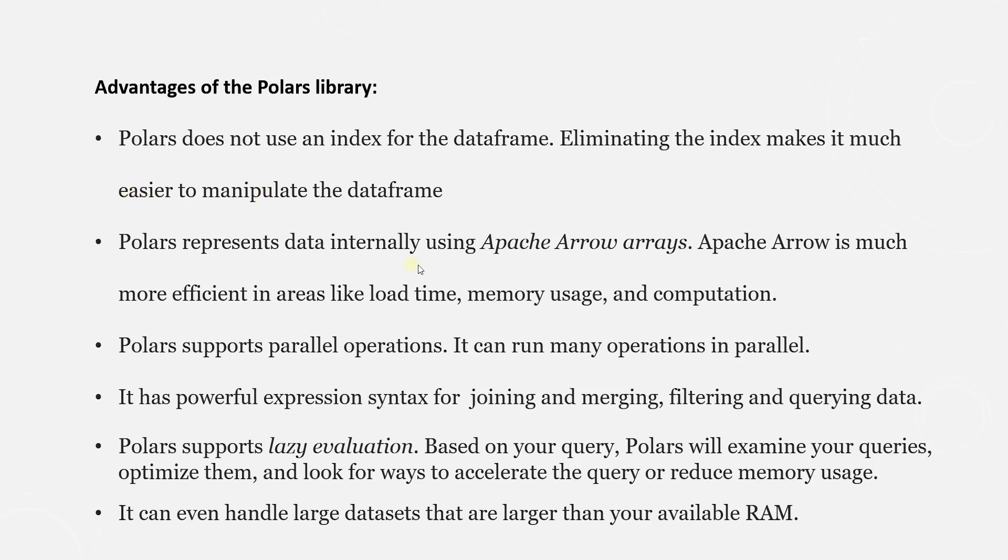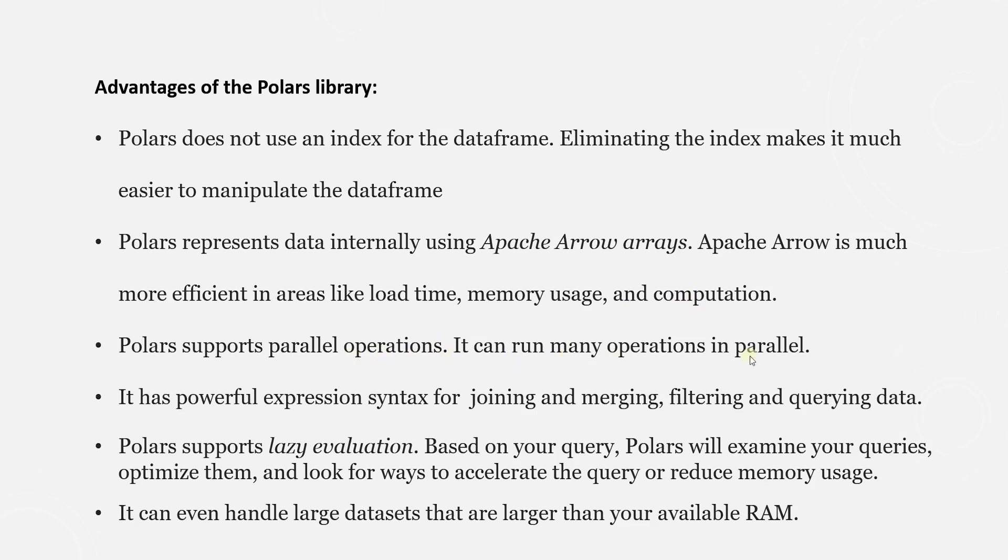Polars represent data internally using Apache Arrow. Apache Arrow is much more efficient in areas like load time, memory usage, and computation. Polars supports parallel operations. It can run many tasks in parallel.